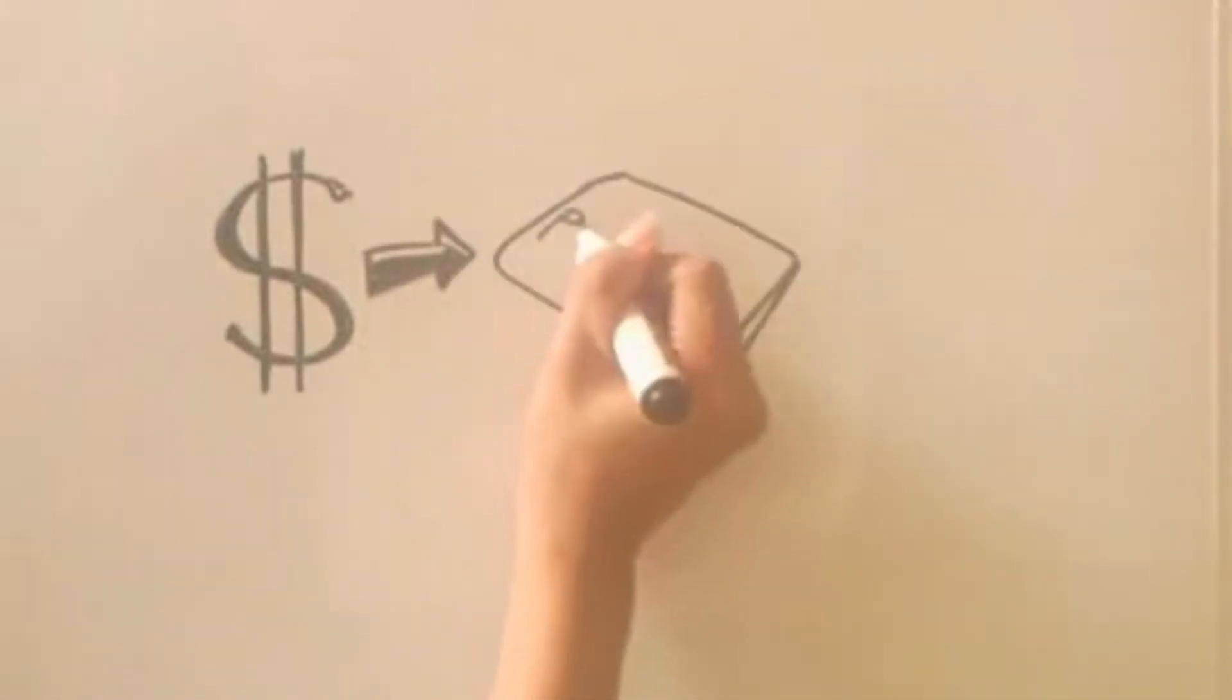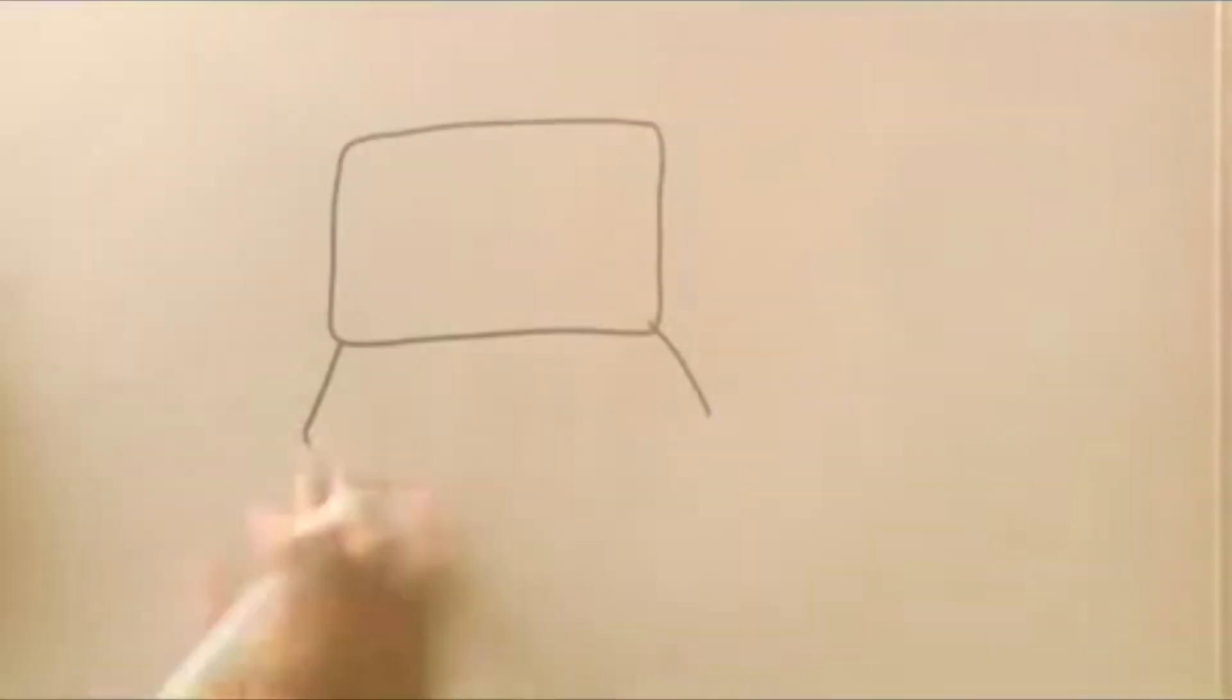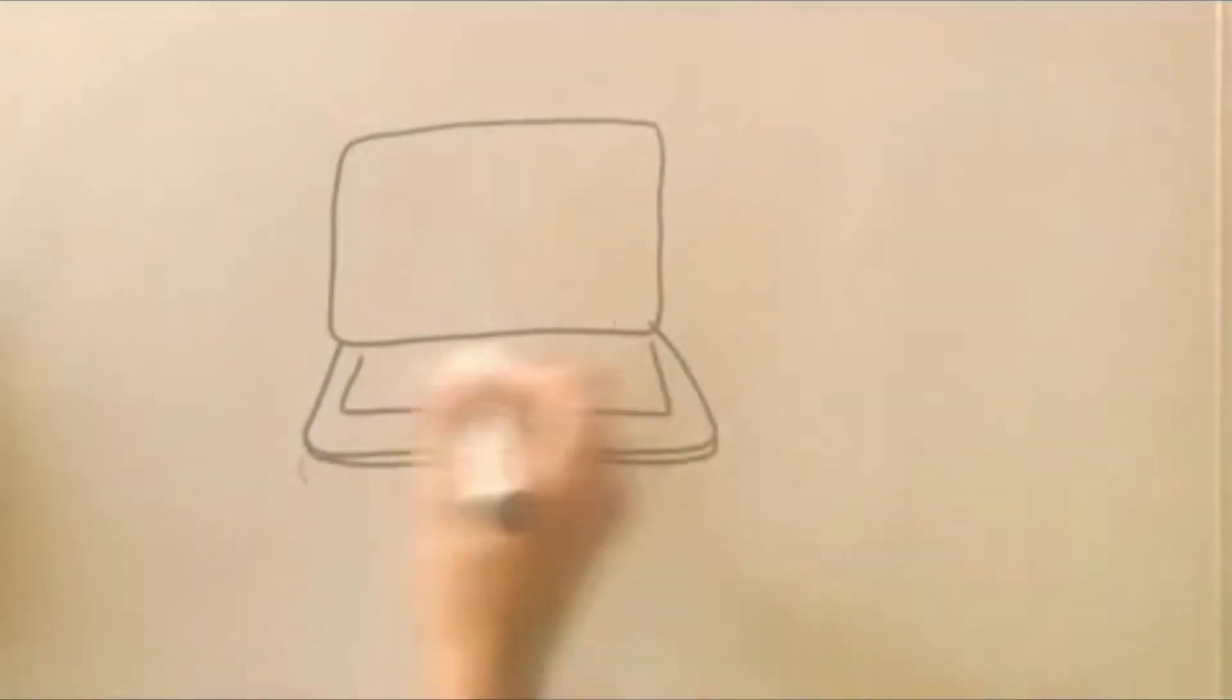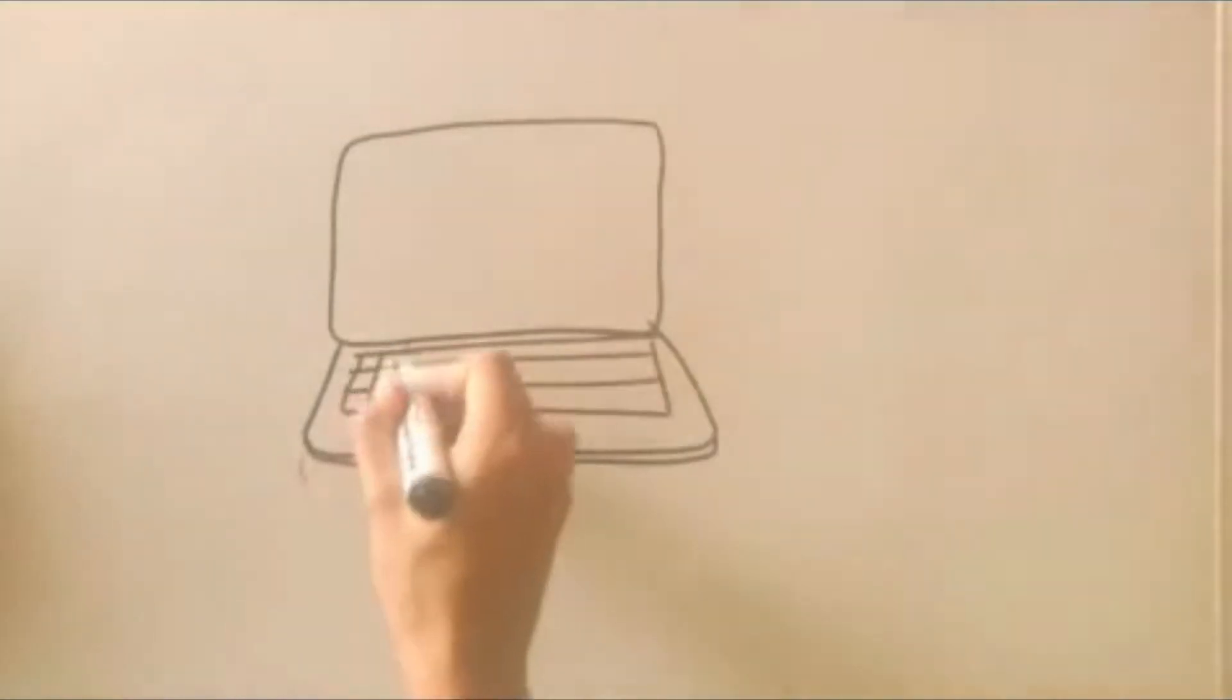You get paid at the end of each week directly into your bank account, and you can begin work right away.